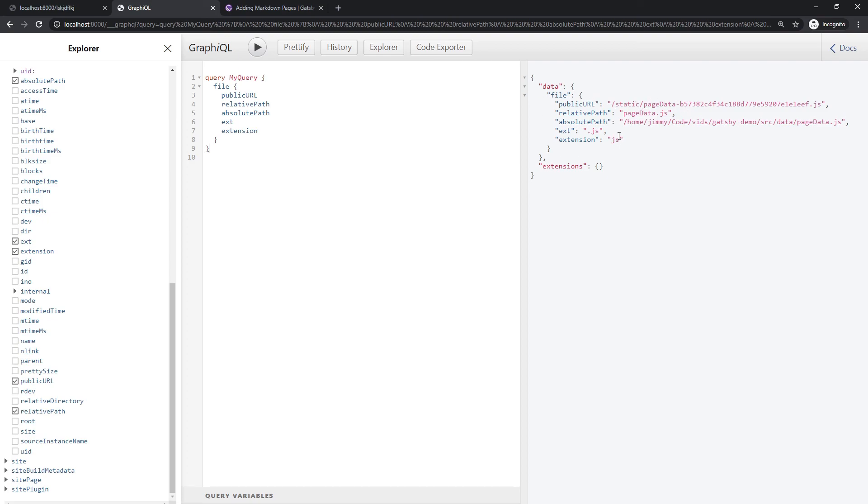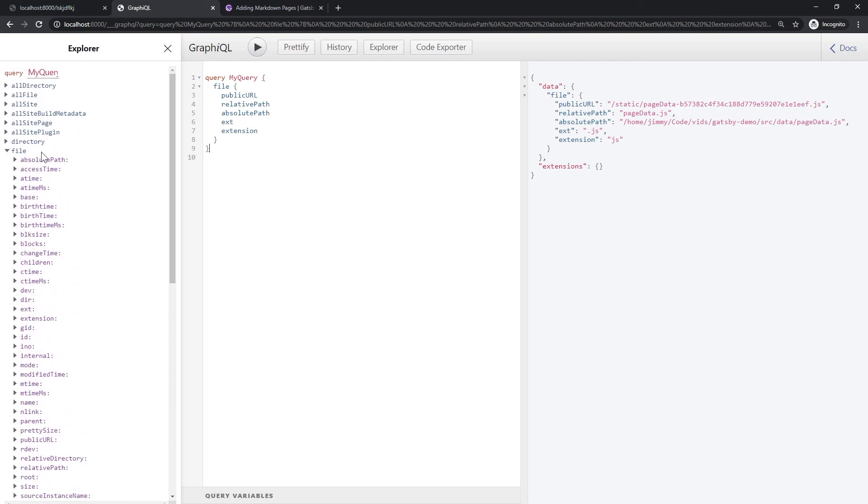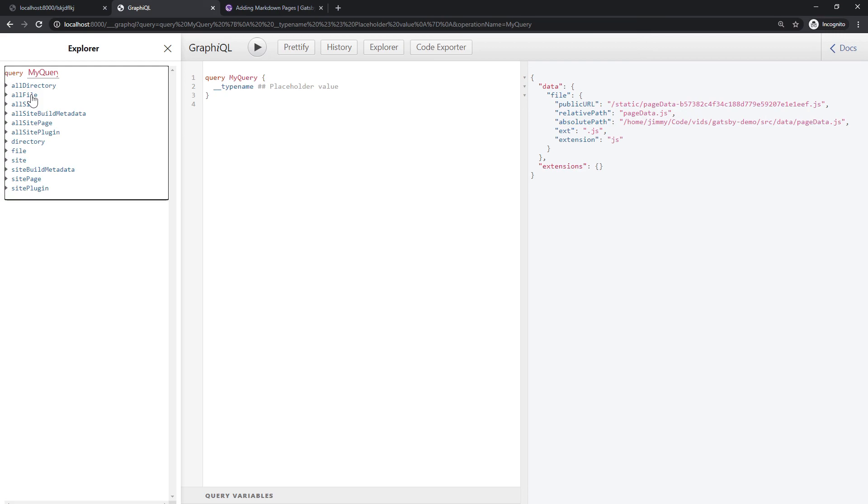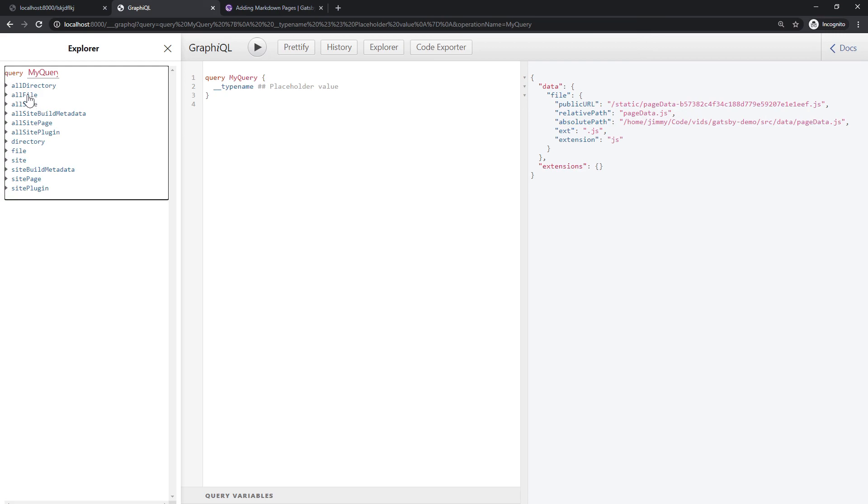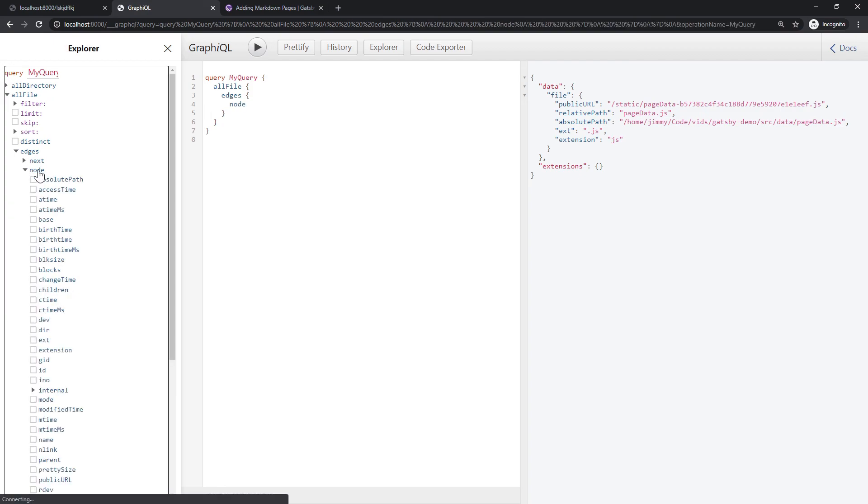Coming back to this, notice that we only got one result but we had multiple files in there, right? Well that's because we are querying for a single thing but we didn't tell it which one we want, so it's going to grab the first one which is kind of nice for it to do. But that's where all these all versions of the ones that exist down here come into play. Gatsby elects to take all of the entries for a type and call it all that type, so all file.